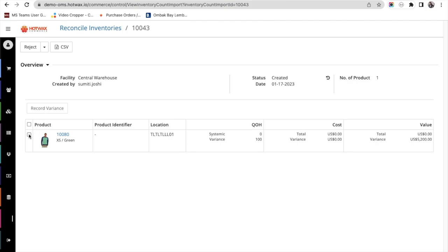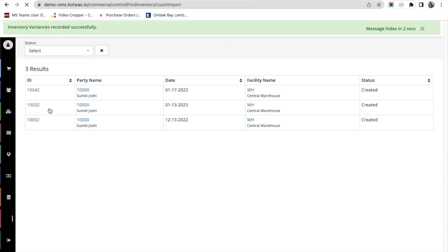To approve the entry, we select the product and click on Record Variance to finalize the inventory count. This way the inventory count app can be used for a large number of SKUs at once.